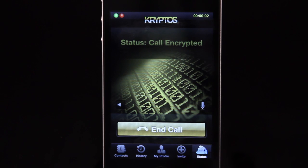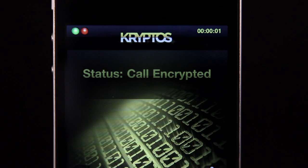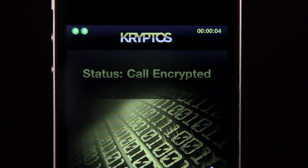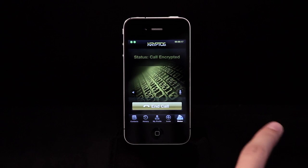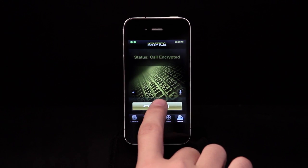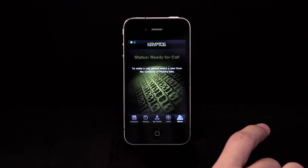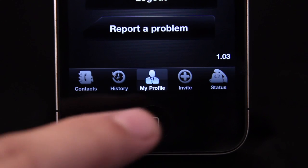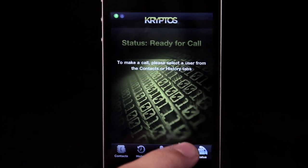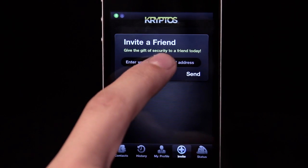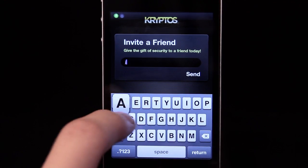You're now connected on a safe and secure line. Cryptos utilizes military-grade 256-bit AES encryption. You can invite friends to use Cryptos with you by entering their email address.